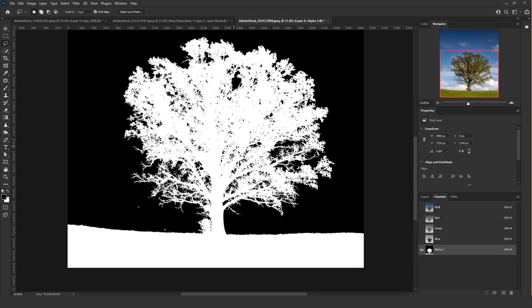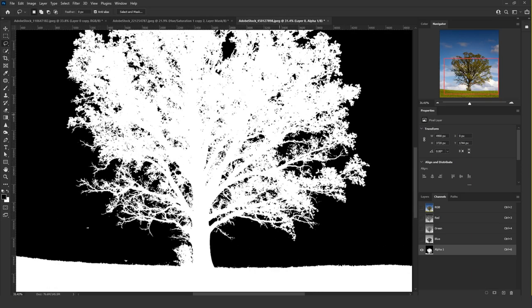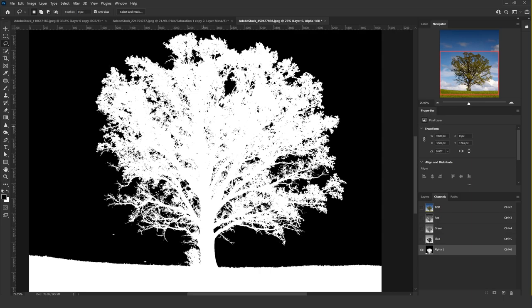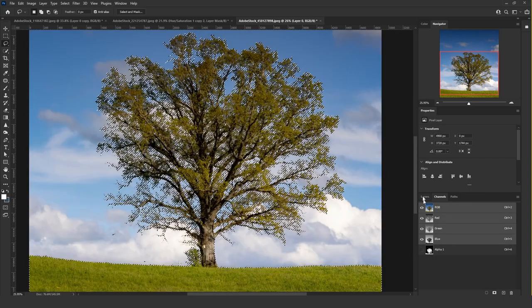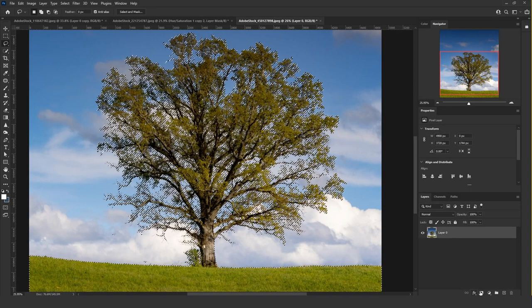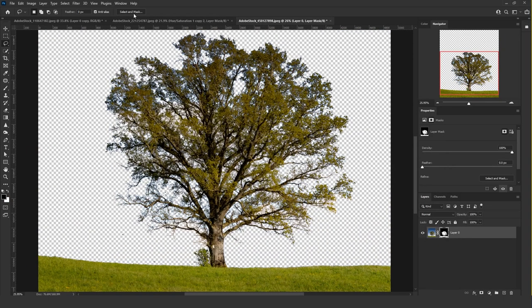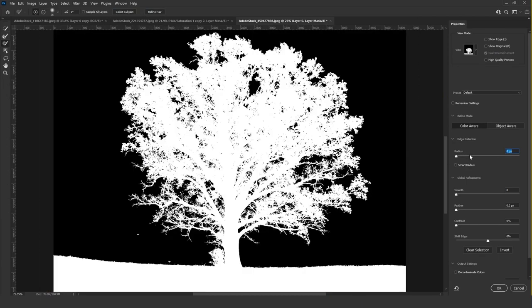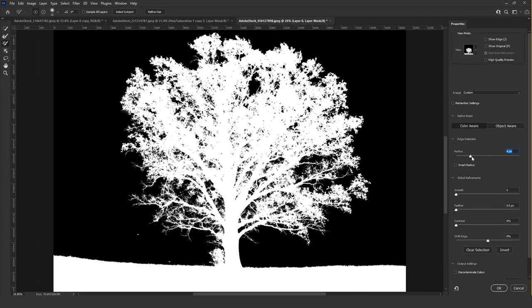That will mess up the shape of the tree because of the blur, but when you add the selection to the tree and use Select and Mask, adding some radius will fix the shape for you.